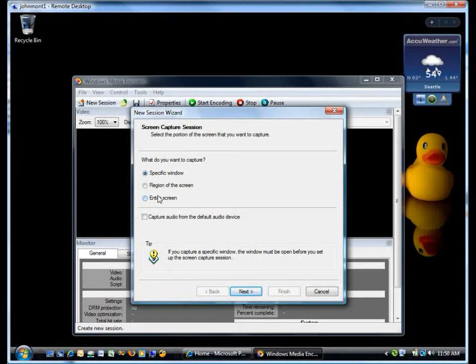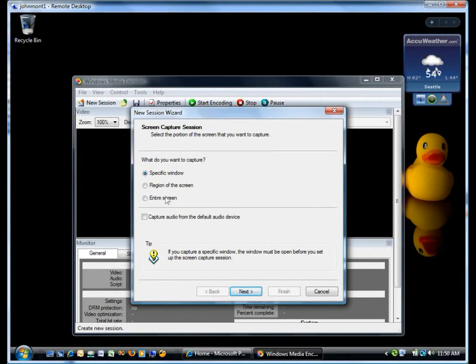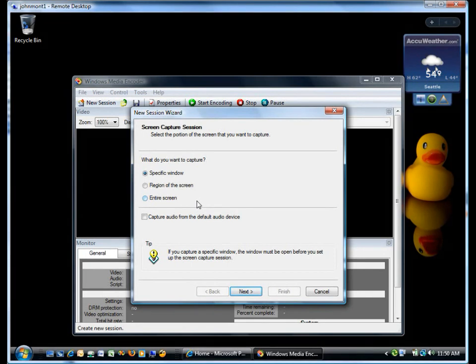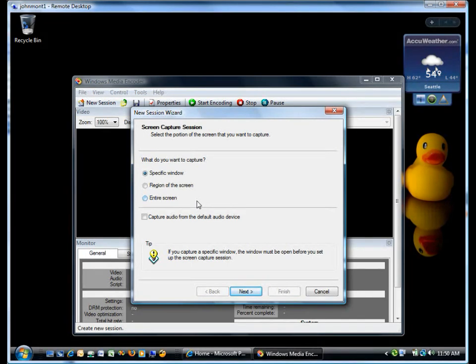The recycle bin in the upper left-hand corner, the sidebar on the right-hand side, all the pop-ups that come up. It's useful when you're doing something that involves multiple applications or applications interacting with each other.